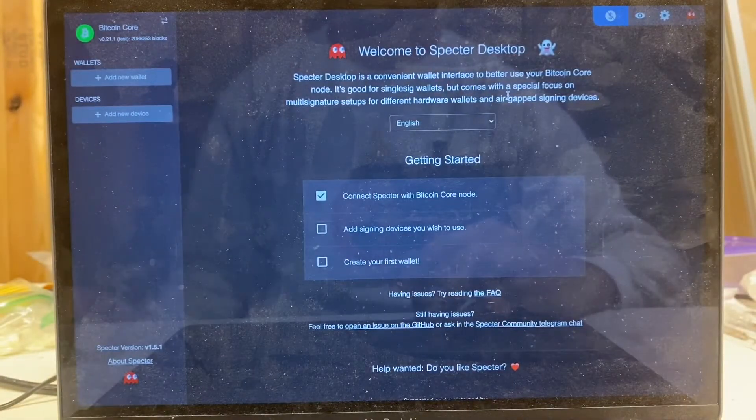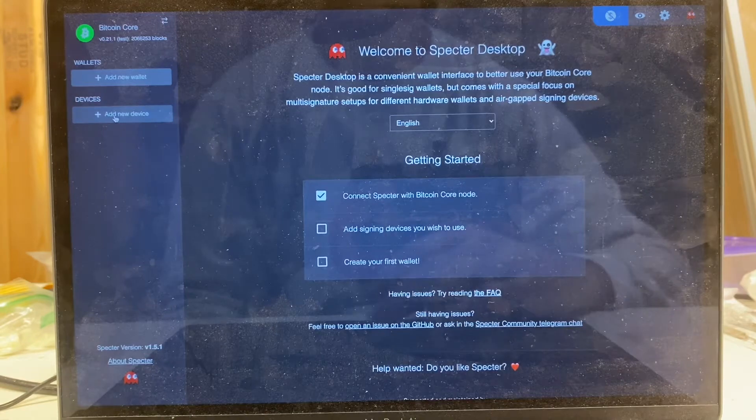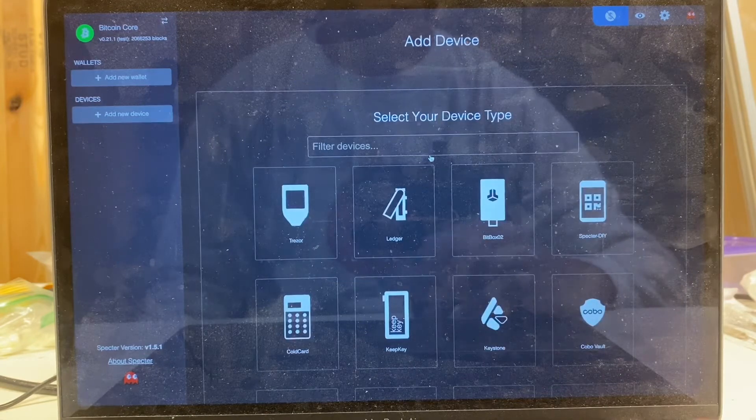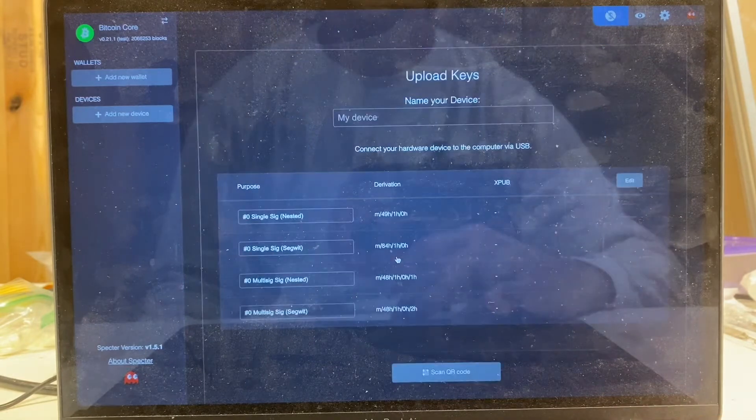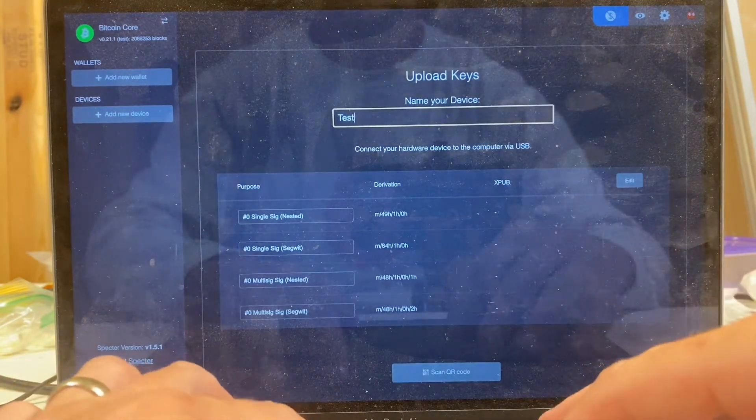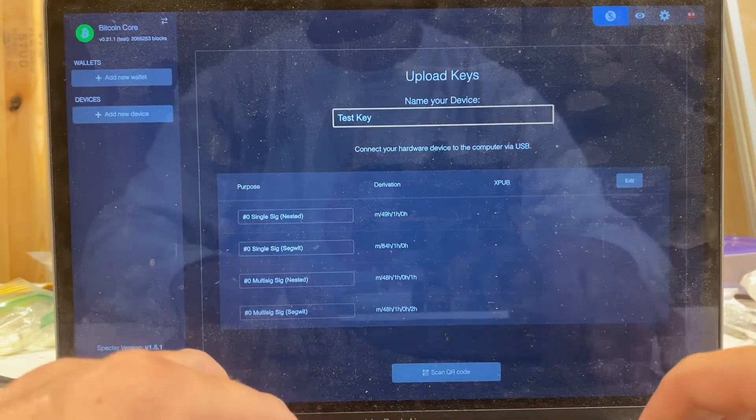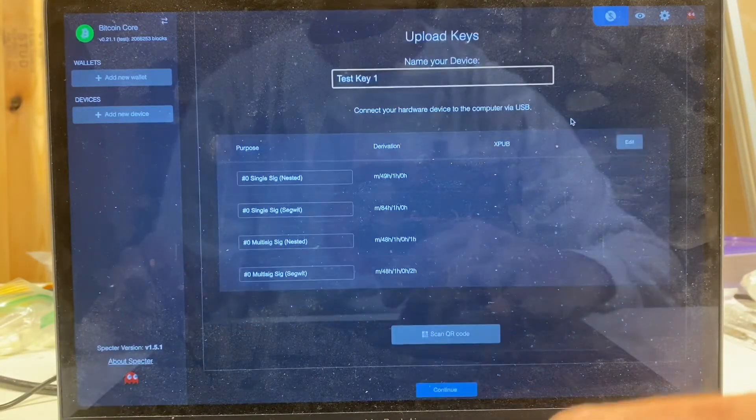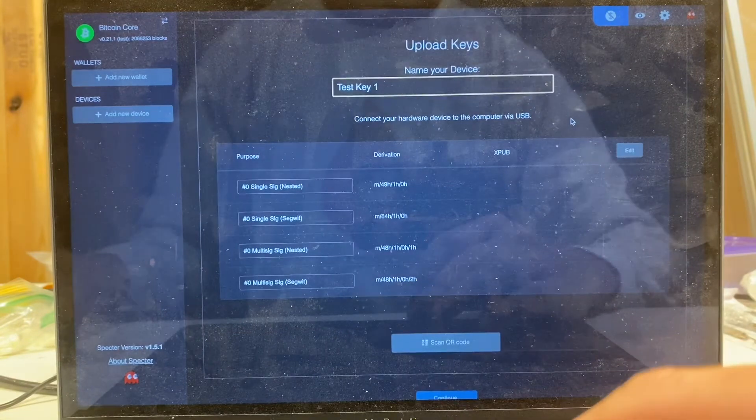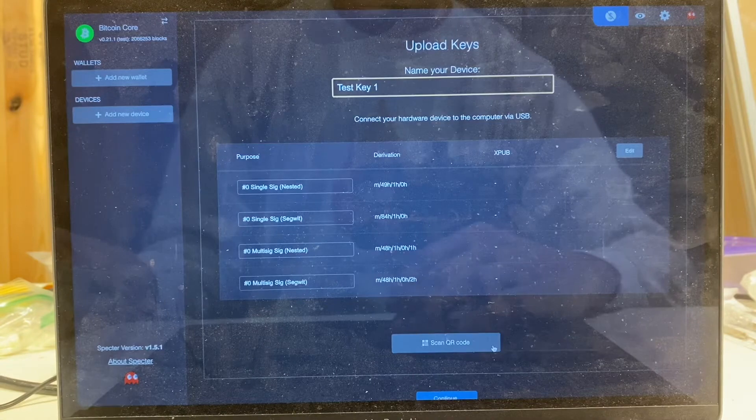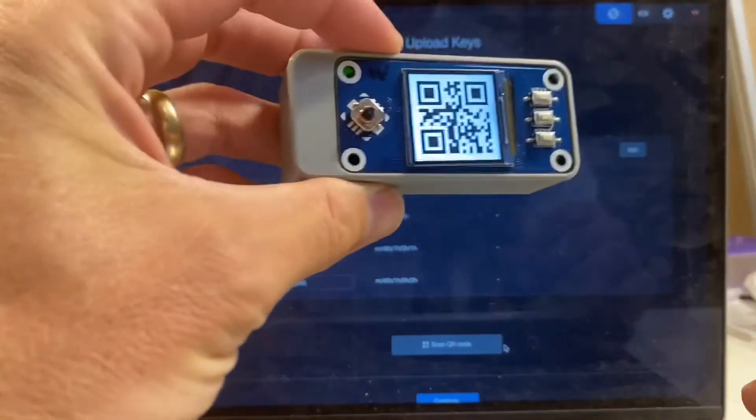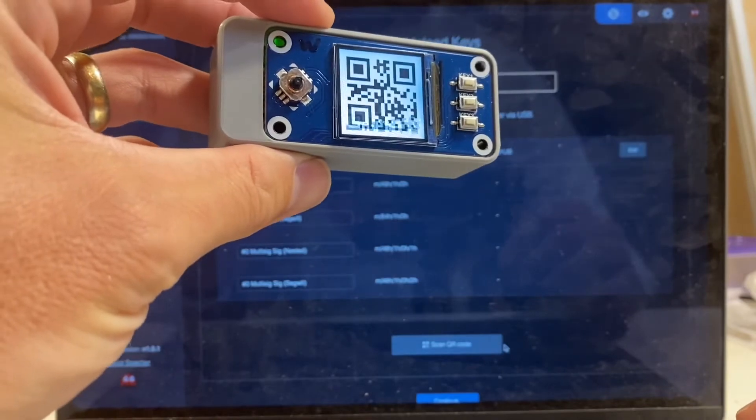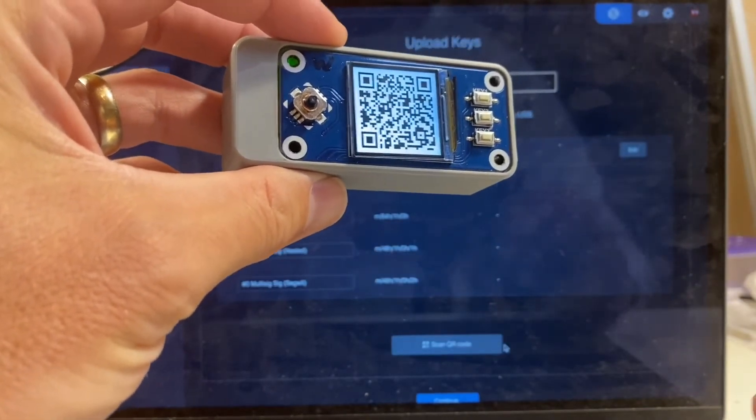It's going to give me an animated QR that represents our extended public key. Set that aside for a second. Now we're going to do our work in Spectre. In Spectre I'm going to add a new device. You can either search for seed signer or just scroll down and find it. I'm going to name this test key one, and then all I need to do is scroll down a little bit and there's going to be a button that says scan QR code. I'm going to click that and then I'm going to hold this animated QR code up to the laptop's webcam so that it can be scanned in.